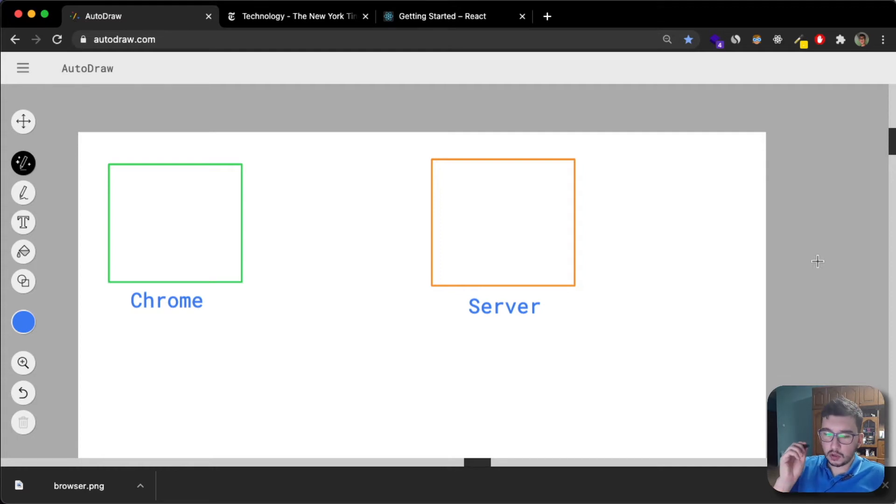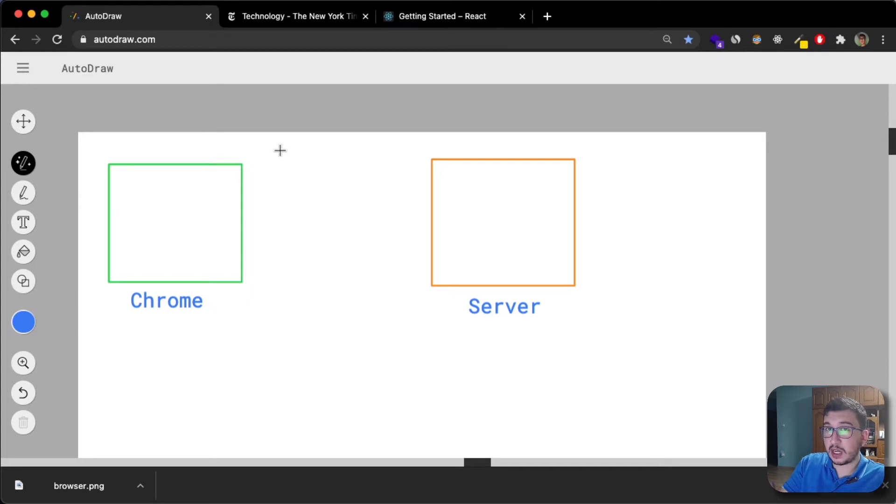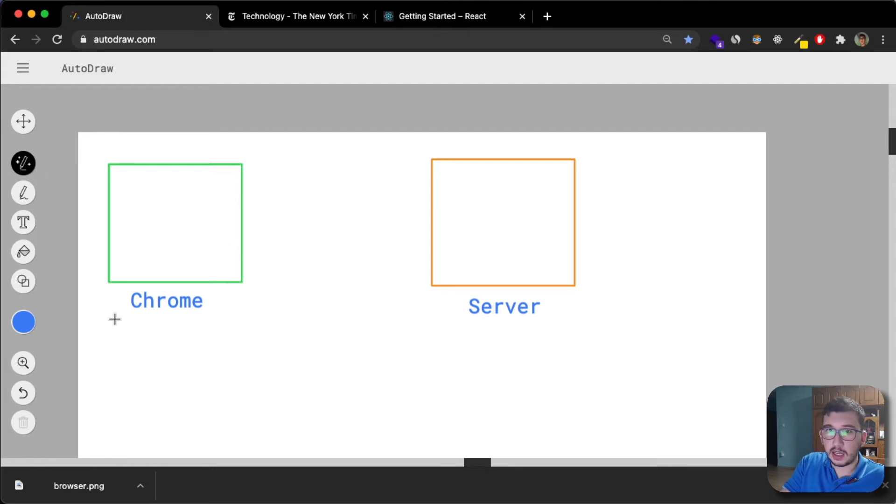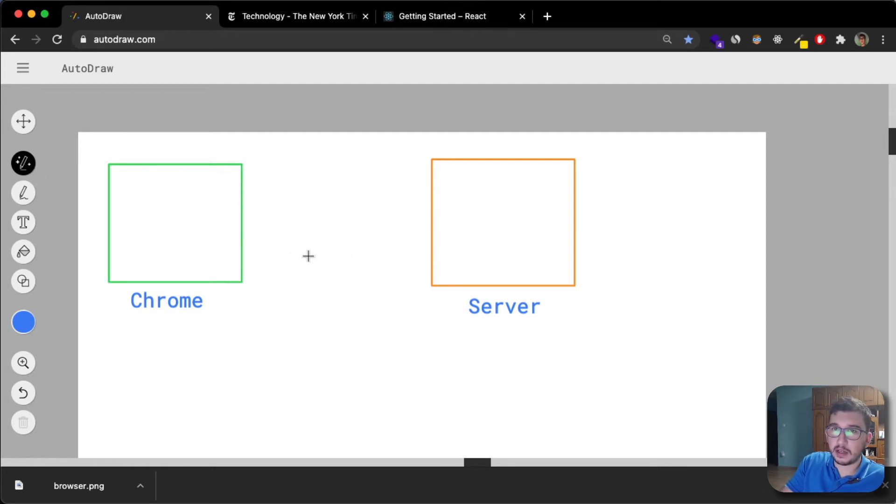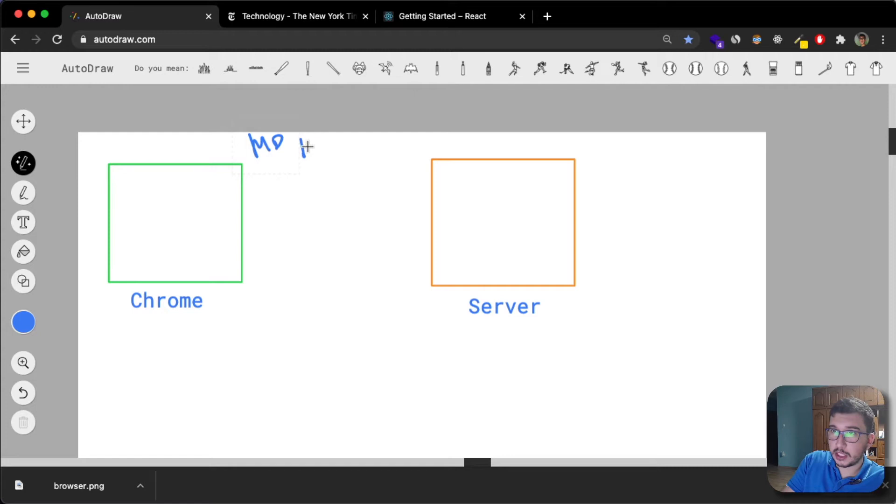So first of all, I'm going to explain what multiple page applications are and how the web worked before single page applications. To illustrate this, I have my Chrome browser here and a server. Before, in multiple page applications, this is multiple page application.